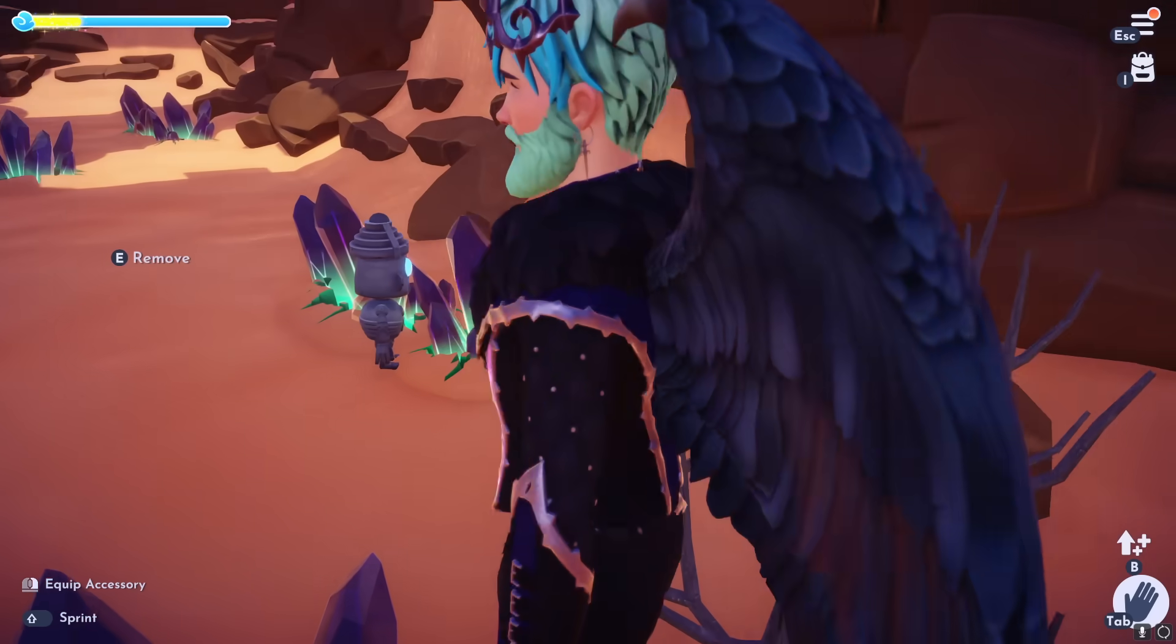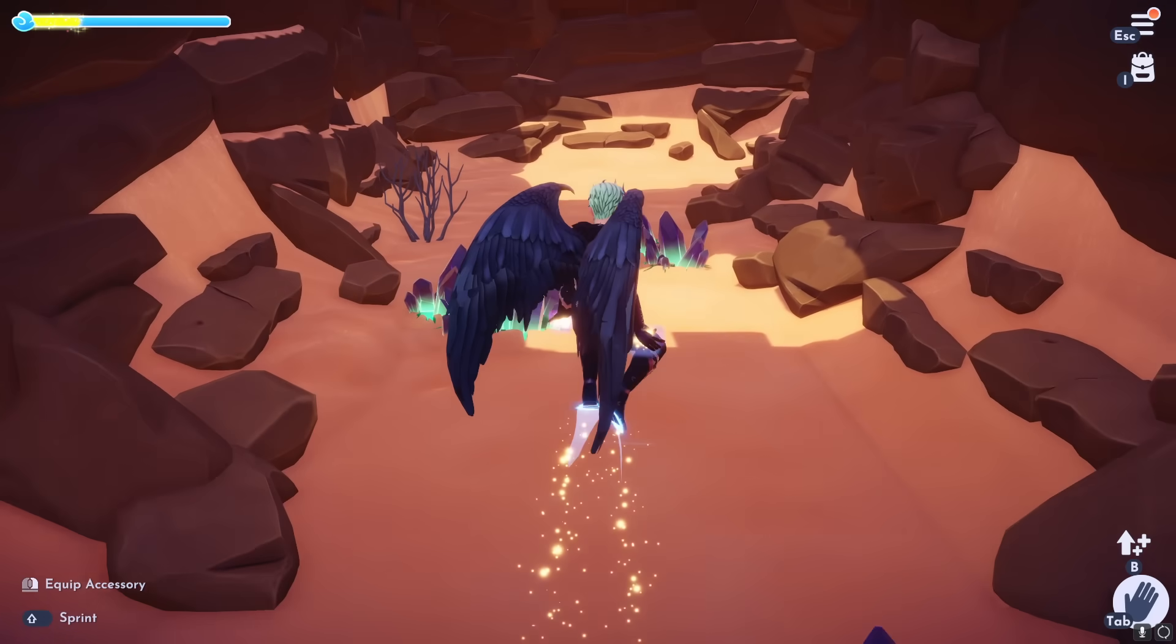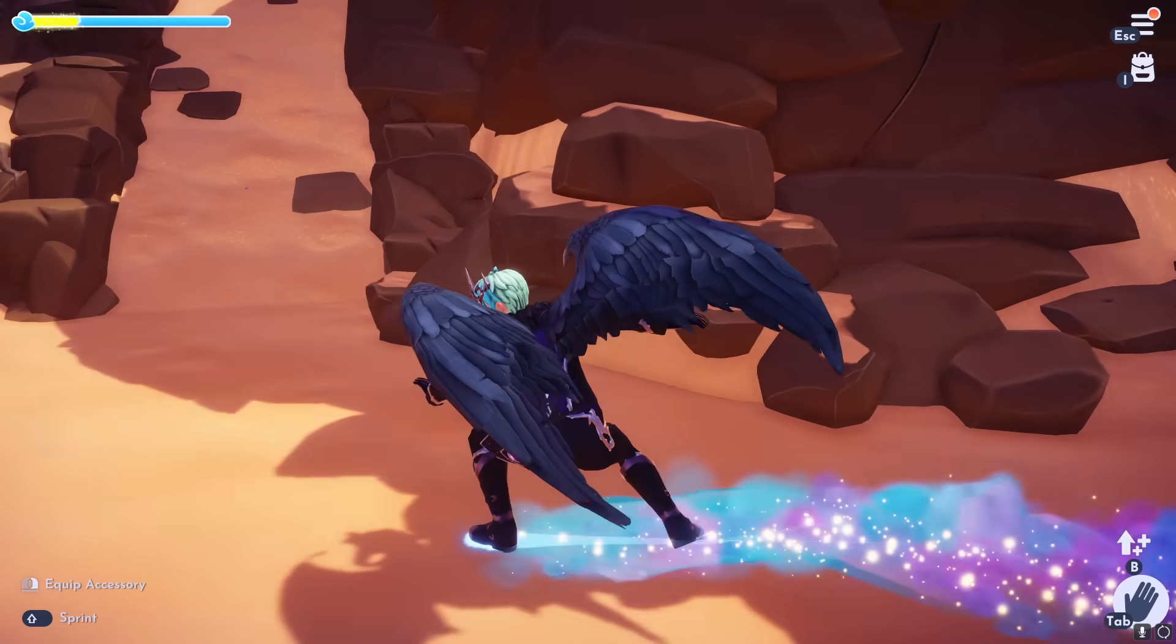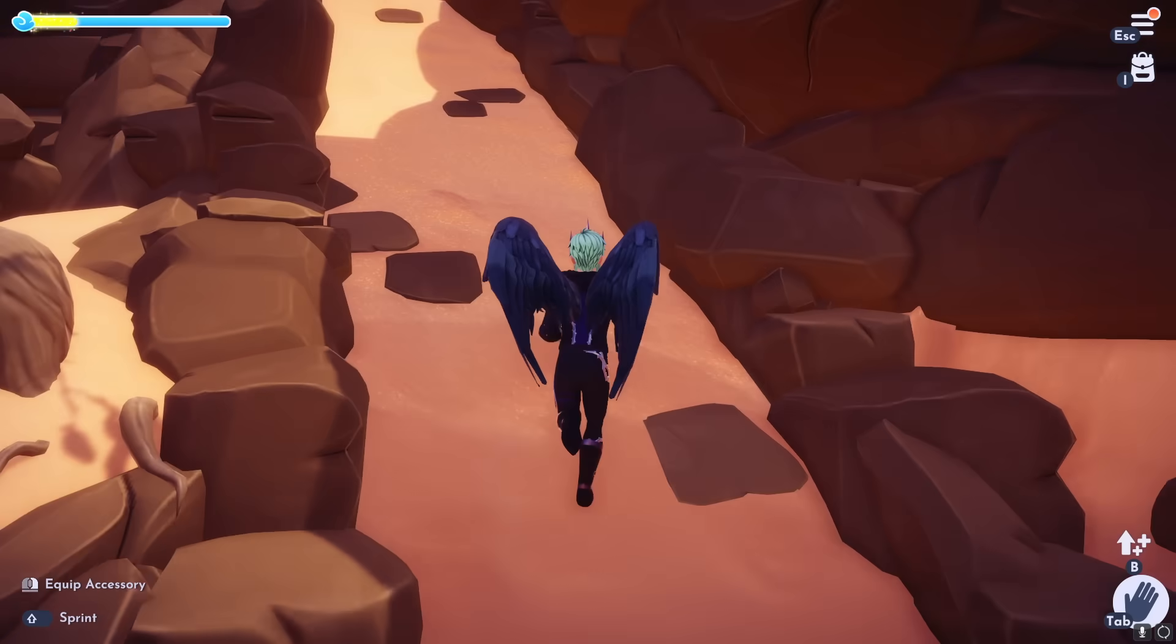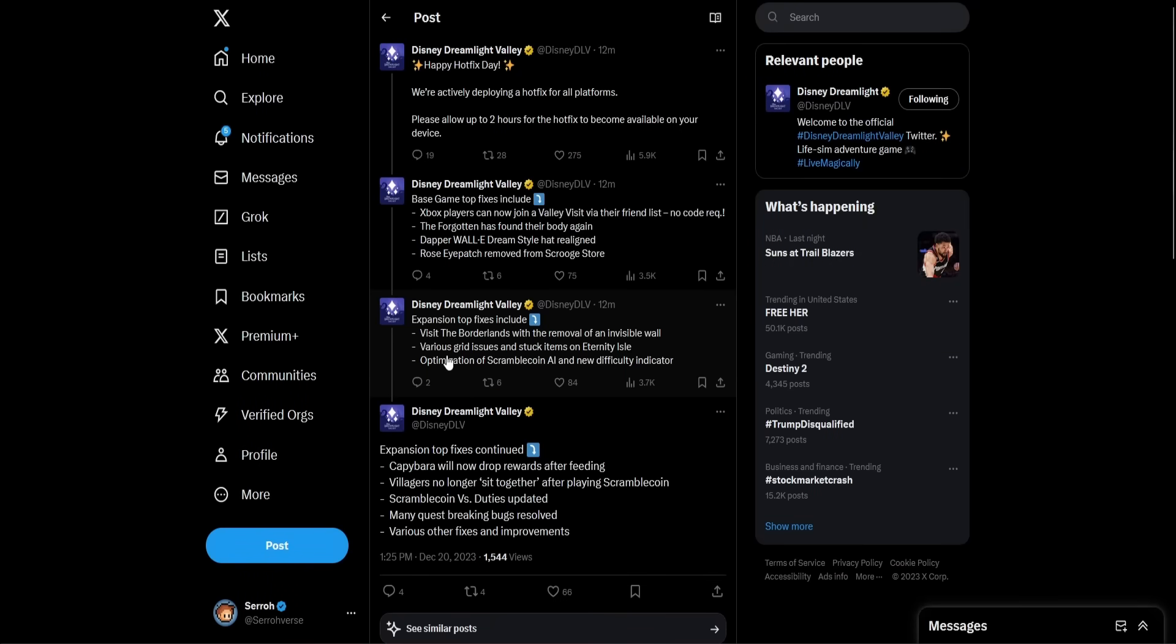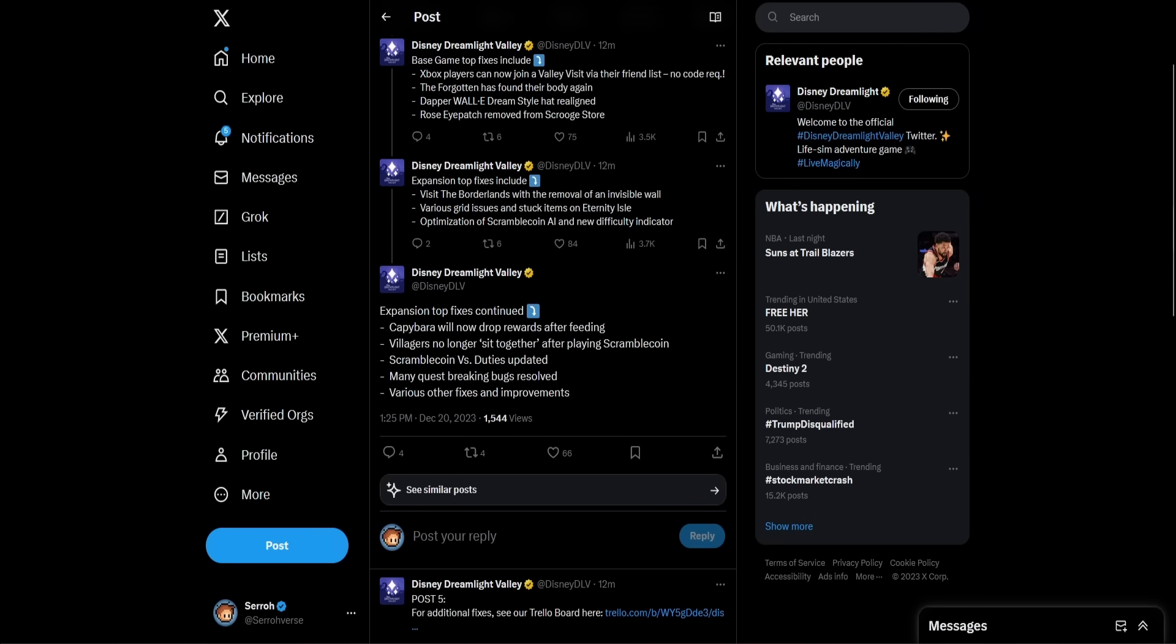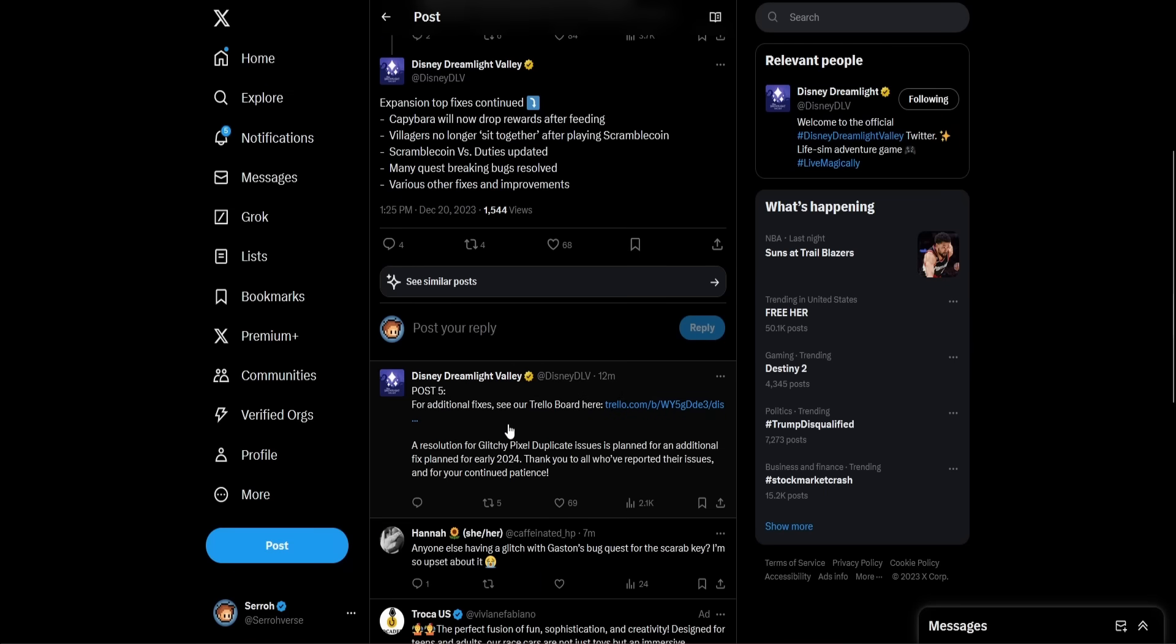So yeah, various grid issues and stuck items are fixed, optimization of scramble coin AI and new difficulty is fixed. And then at the expansion top fixes continued, the capybara will now drop rewards after feeding, villagers no longer sit together after playing scramble coin, scramble coin versus duties updated. Okay, so there was one that wanted us to play against Jafar, so I imagine it's something like that that they actually fixed, which is really good because obviously no spoilers, but we just can't play against Jafar right now. Many quest breaking bugs resolved, that is awesome. I hope if you guys had an issue, I hope it's fixed now. Make sure you log on as soon as you can and let us know if it's fixed. Various other fixes and improvements already. So for additional fixes, see our Trello board here.